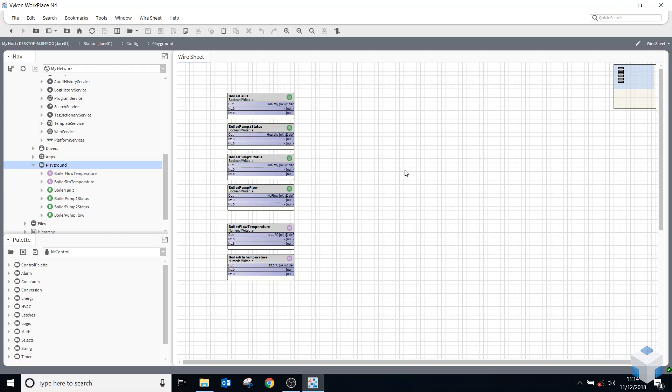So we're going to be looking at the Haystack dictionary, how to add that, the Niagara dictionary which has already been added to our station by default, and how to add our own tag dictionary so we can create our own, and also how to add a tag to a component.